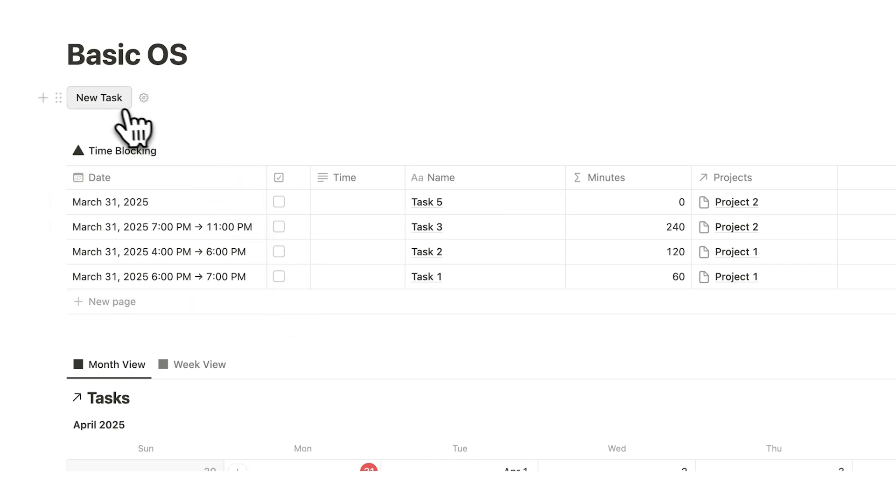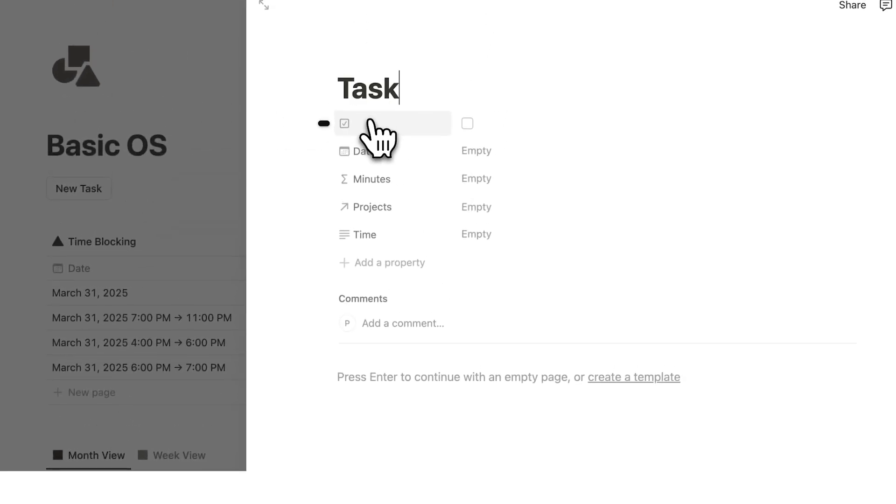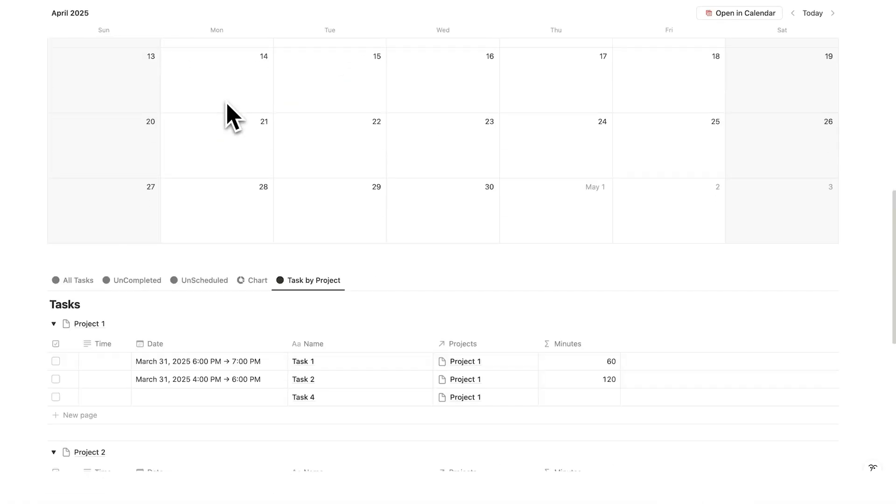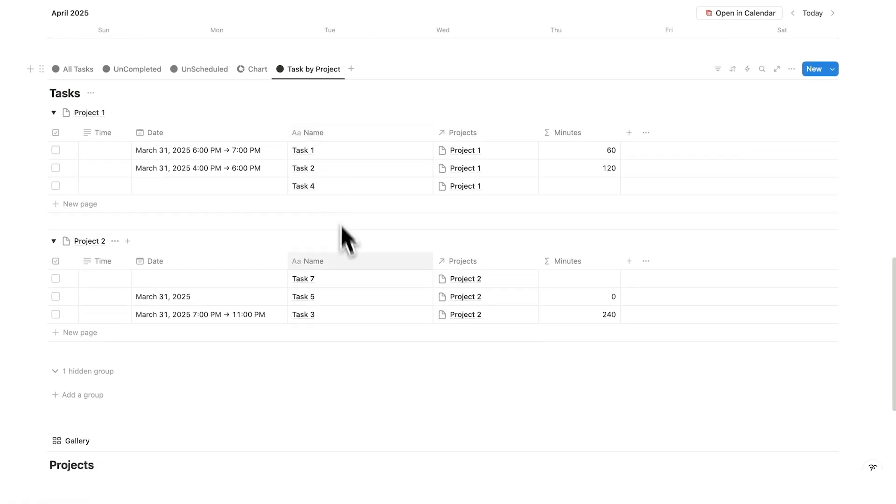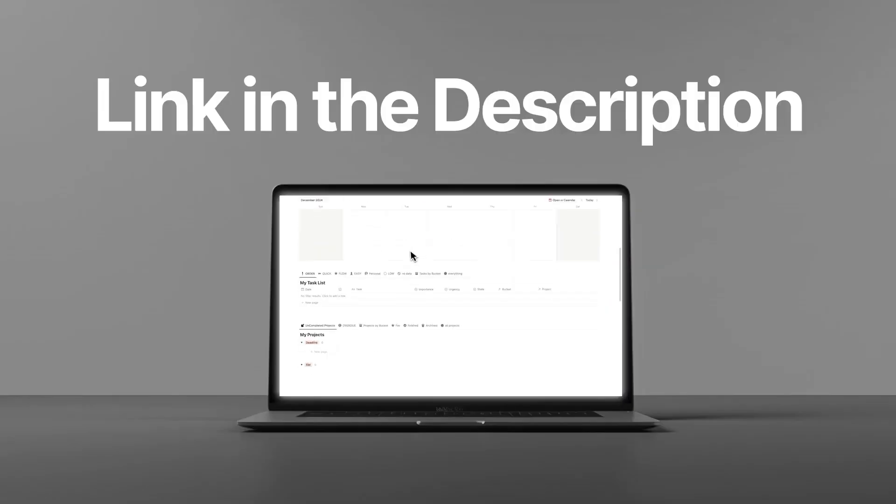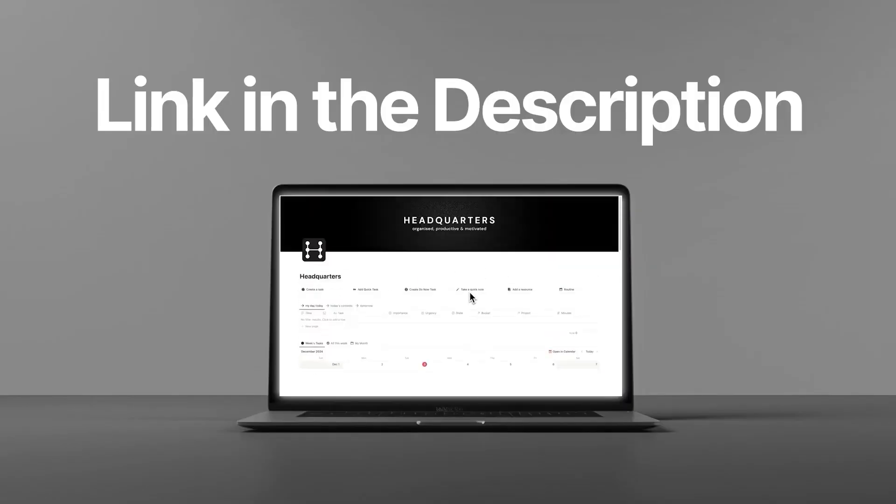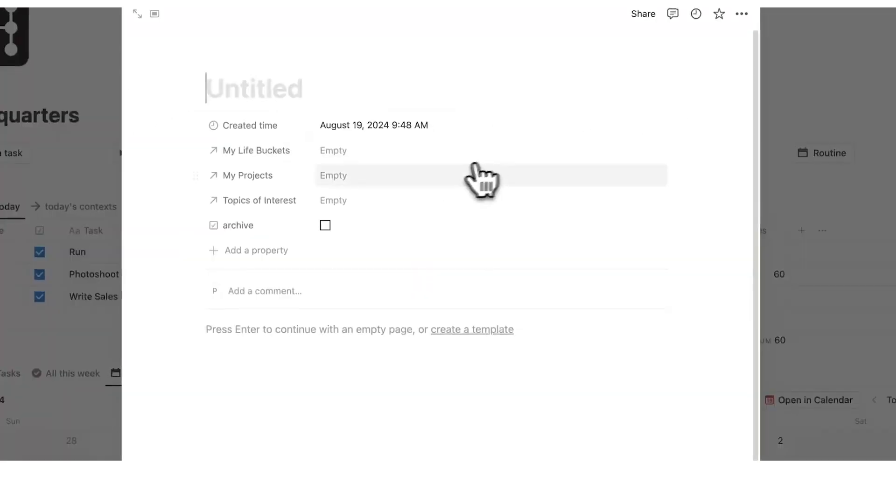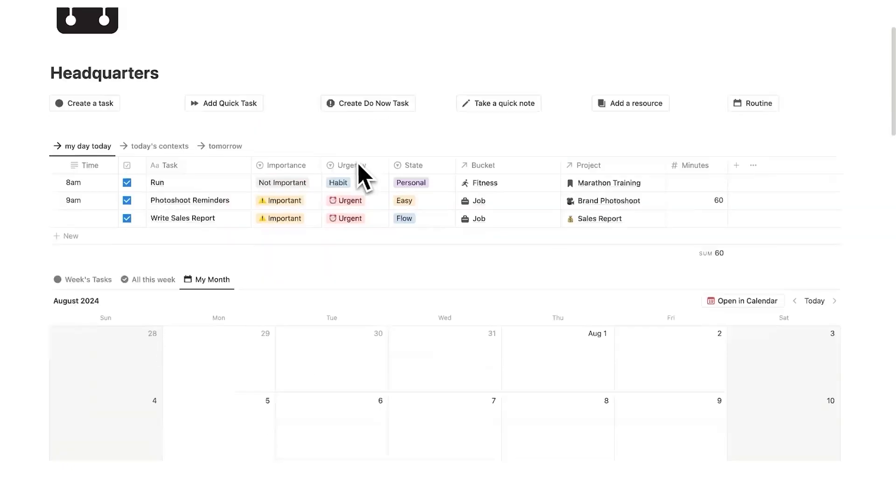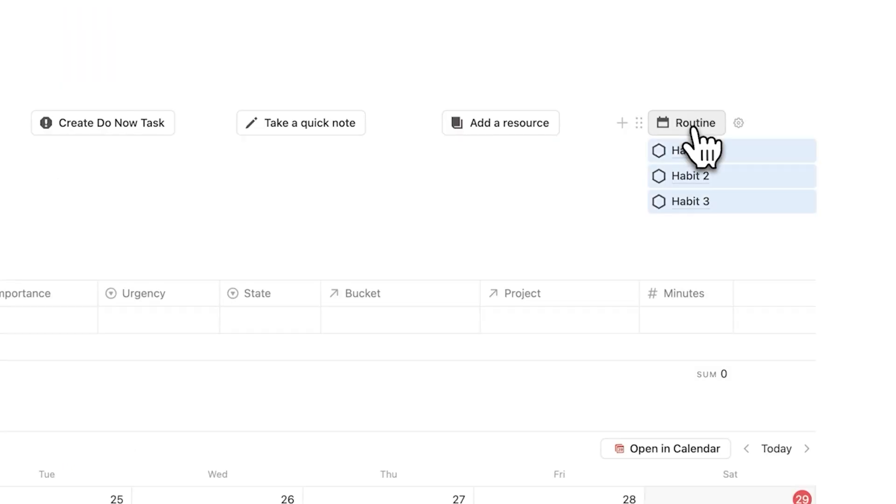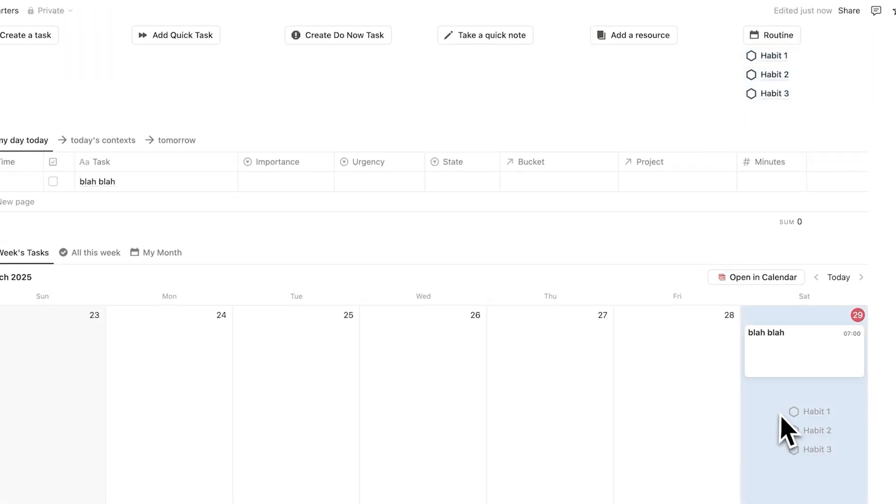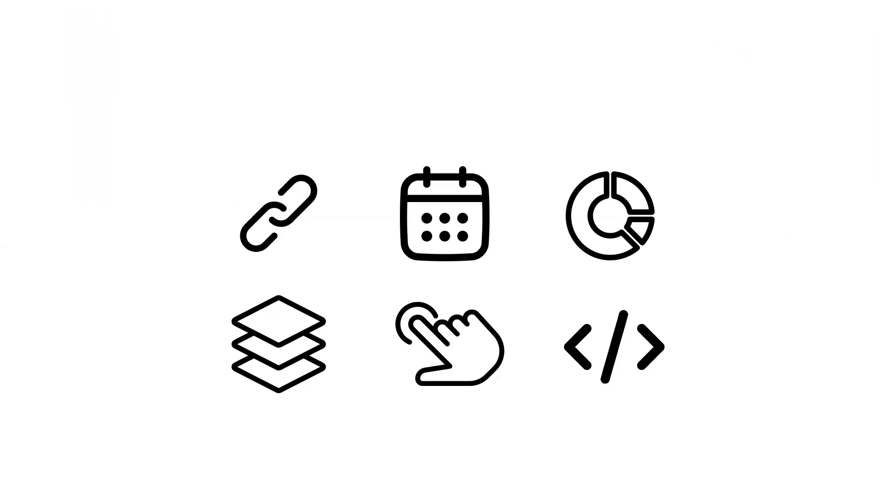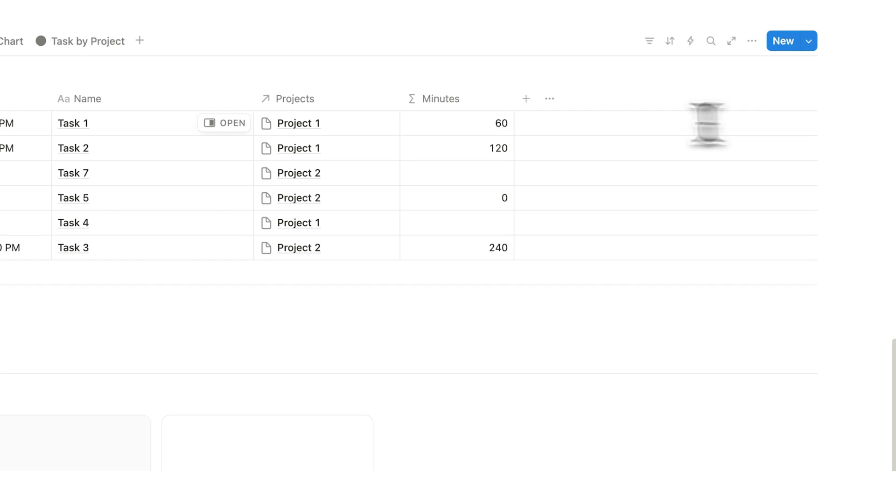So now I can very quickly add a new task. So click new task here. Let's call it task seven project two and click away. I've now created that task in a split second. And if I scroll down here under task by project, I can see task seven sitting here in my headquarters template. I've done this with notes. I've done this with resources. I've done this with adding urgent and important tasks. I've even got a routine button template. Buttons are such a useful feature in Notion.